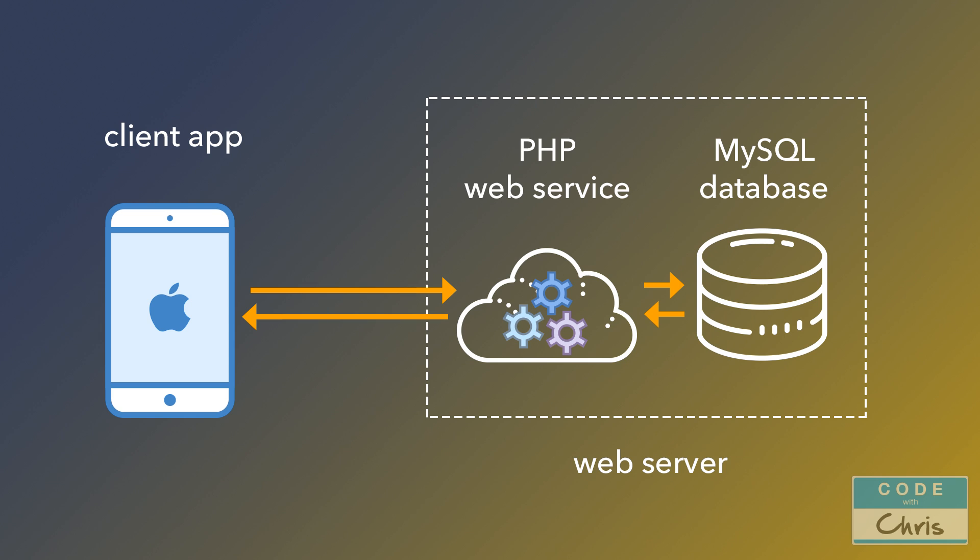And for retrieving data, the iOS app would again hit the web service to make a request. The web service would then run the retrieval code to grab the data from the database and return it back to the iOS app.